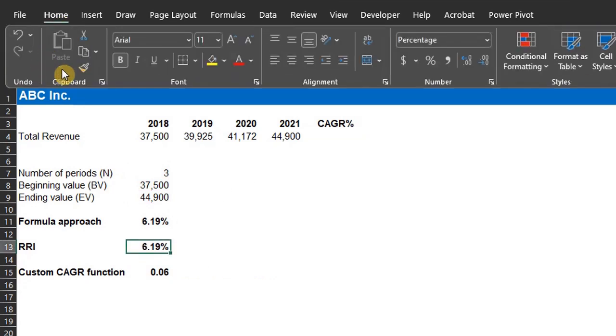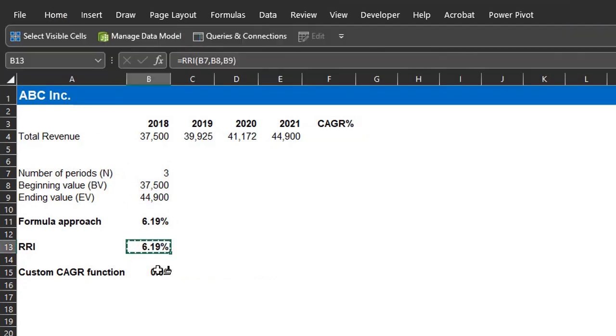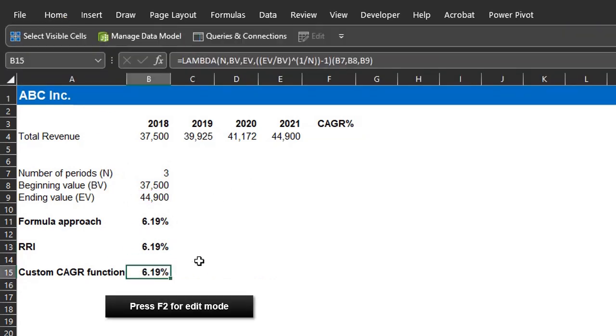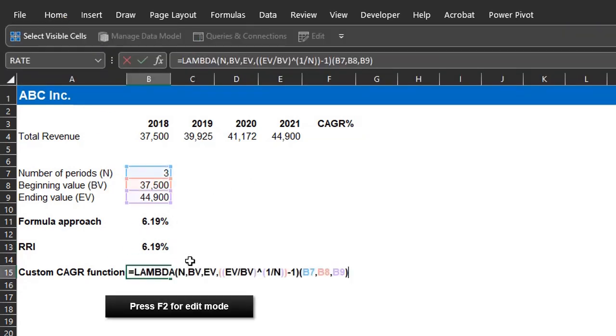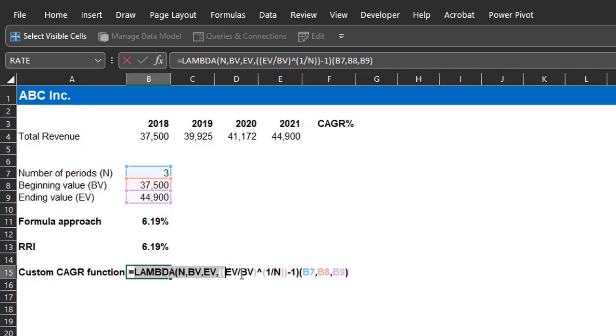We can now create the function. Copy the Lambda function where the parameters and calculation were defined.